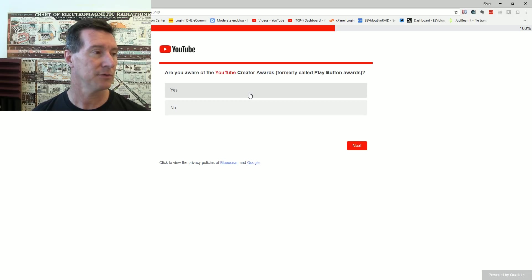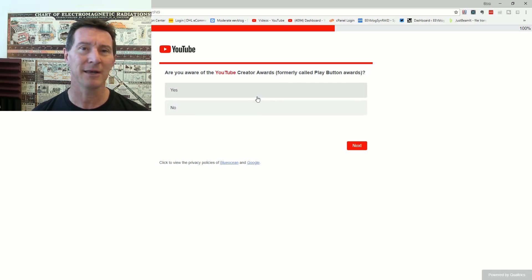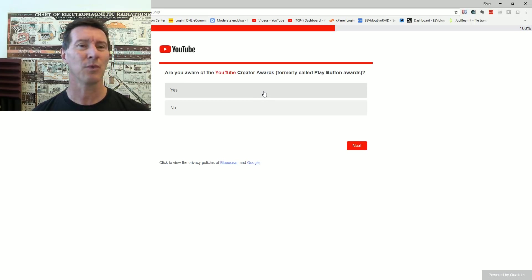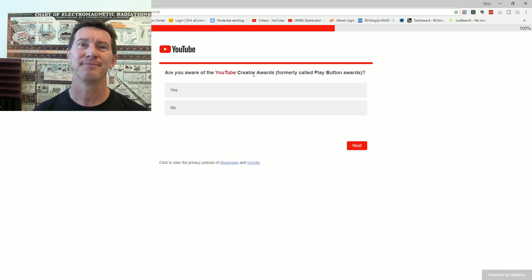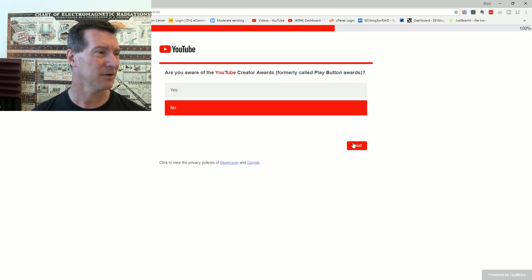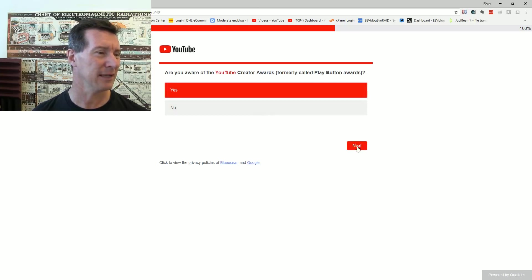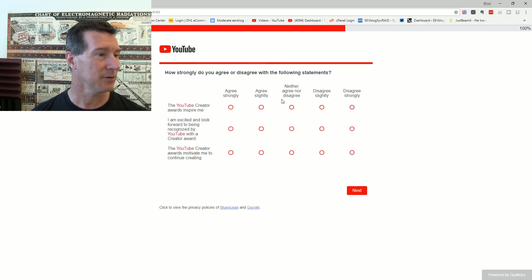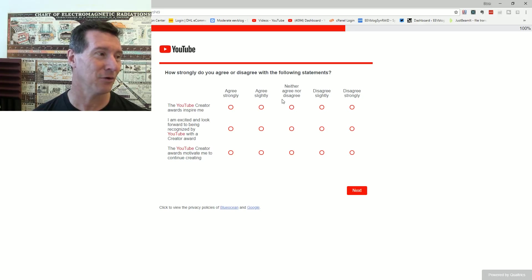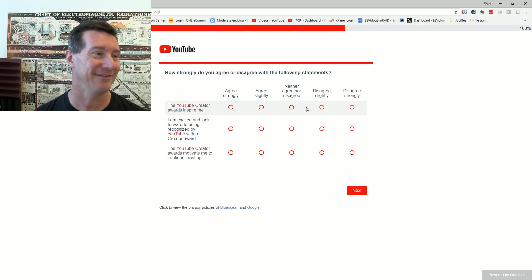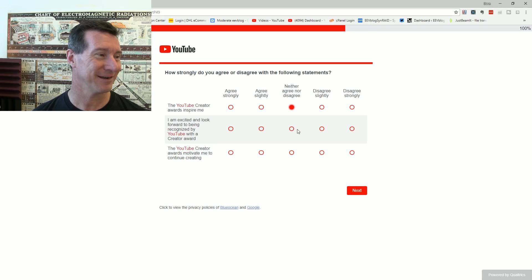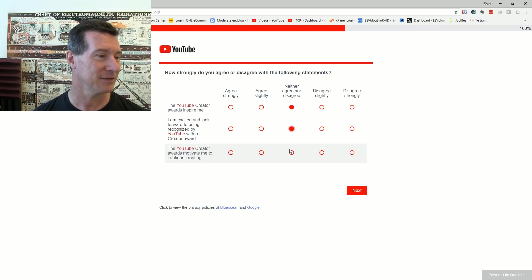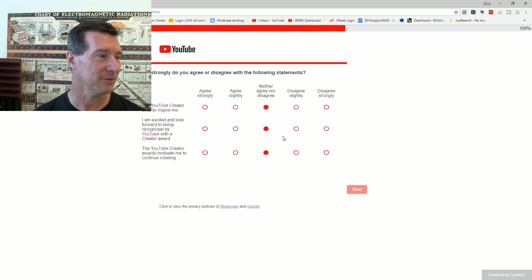Are you aware of the YouTube creator awards, play button awards? Formerly called the play button awards. Yeah, I guess I've heard of it, probably. I don't know, whatever. The YouTube creator awards inspire me. I'm excited. I look forward to being recognized by a creator award. Is this the hundred thousand thing? YouTube motivate me to continue creating. No, not really. Whatever.